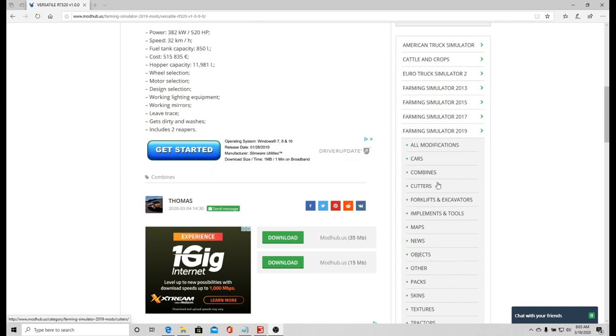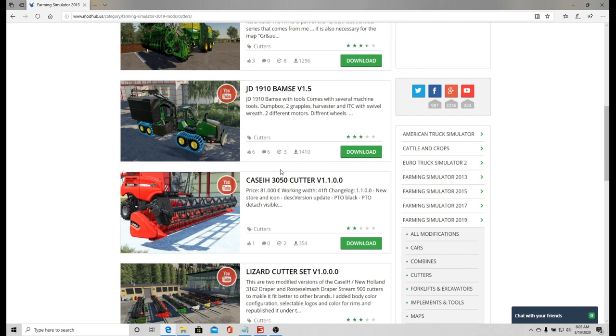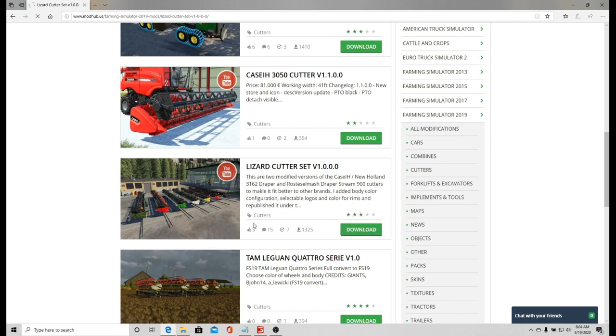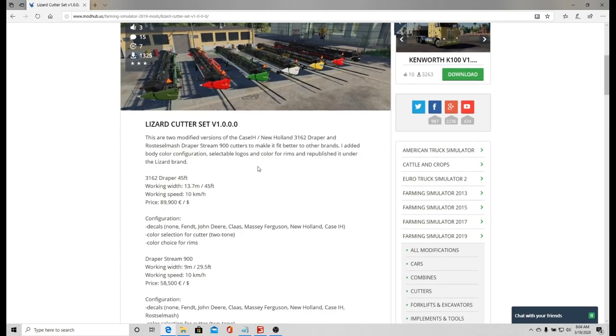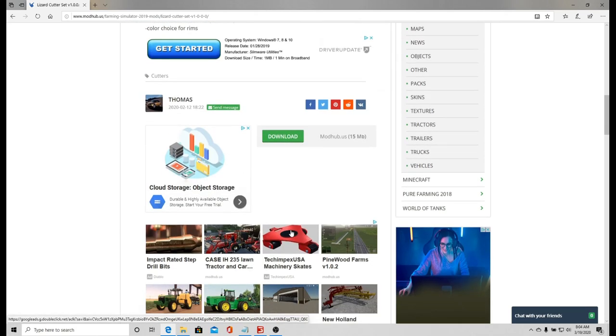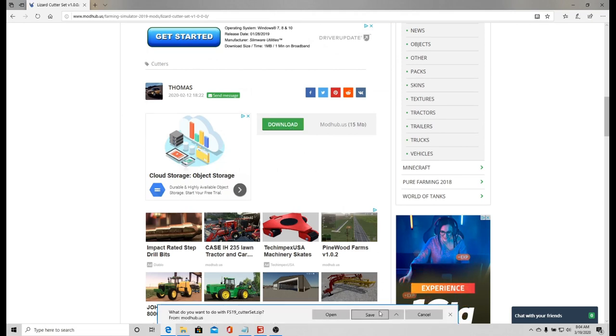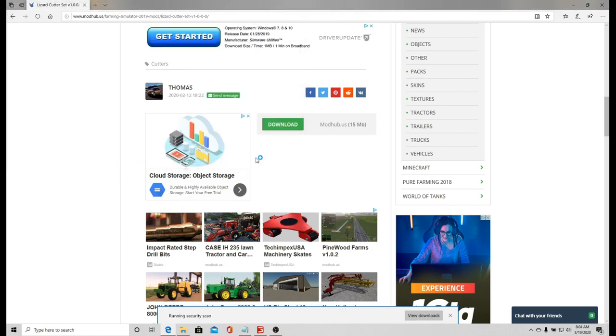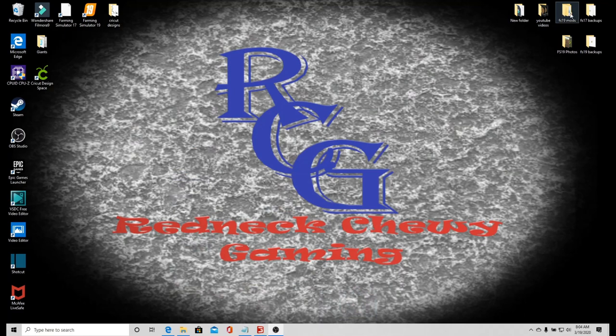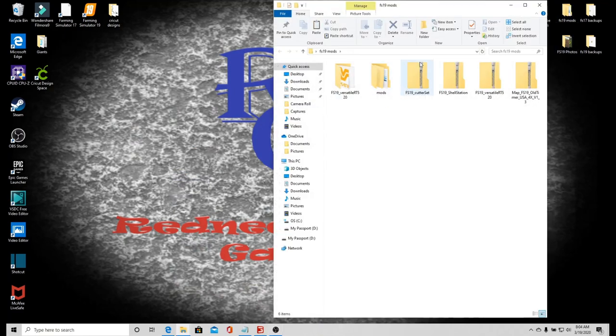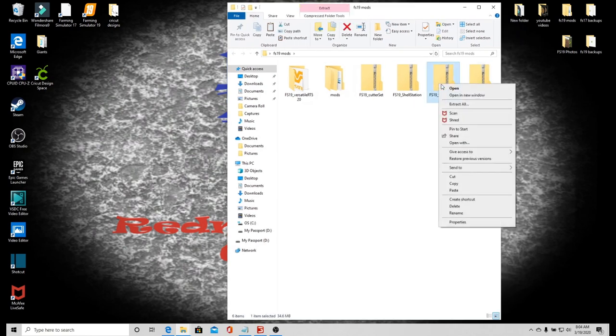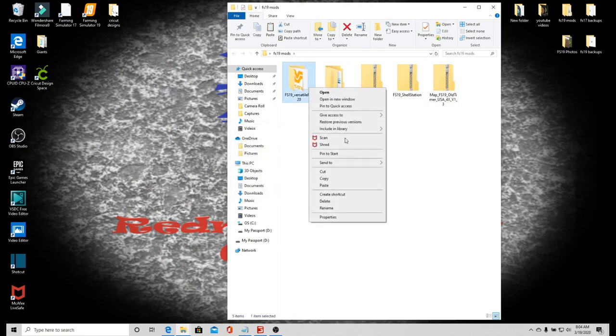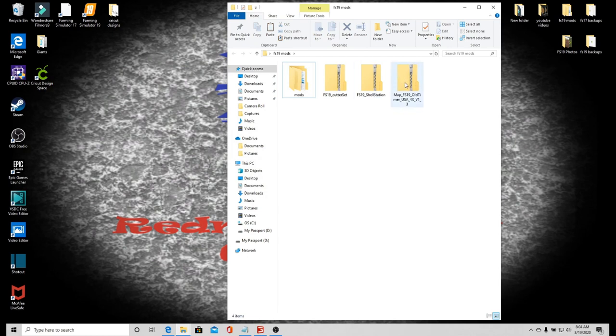Now that combine will hold 100 million liters and it's gonna go 6 miles an hour. Let's go into cutters. Lizard cutter set, this is exactly the one I wanted because they all come with dollies or trailers attached. I want to download, save as, save. Now open up this folder and I can delete the Versatile.